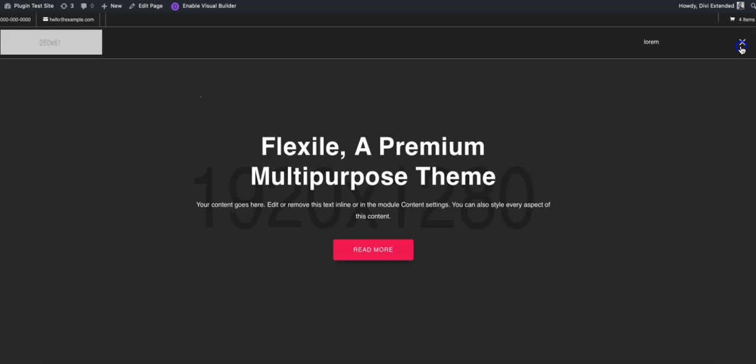Our goal will be to add a search box which will display results in real time. So that would be a live search. Let's see how we can do that.